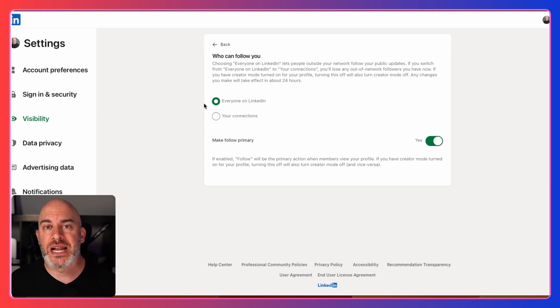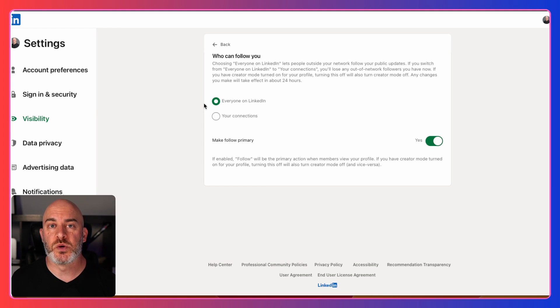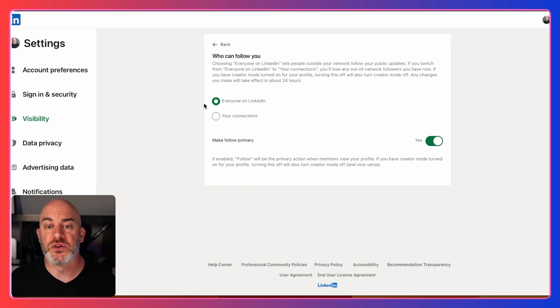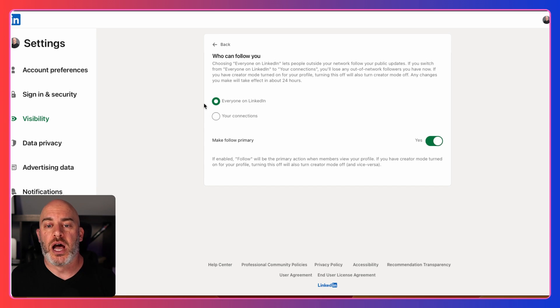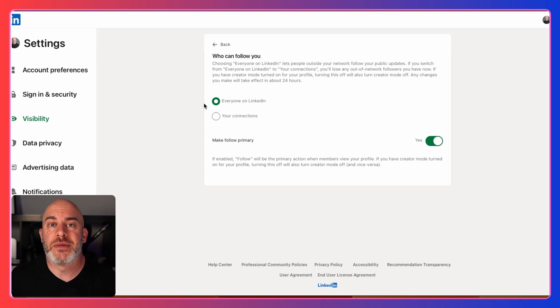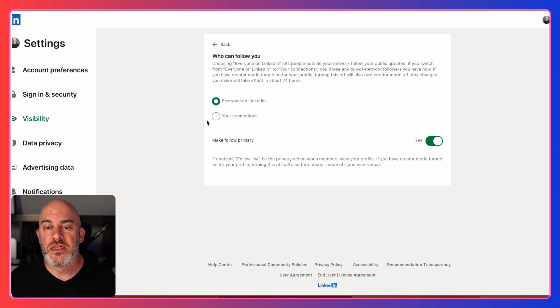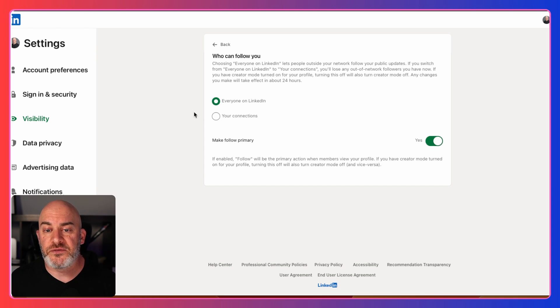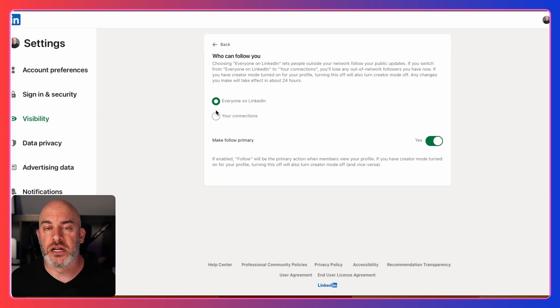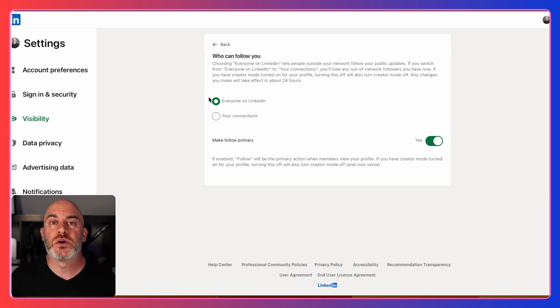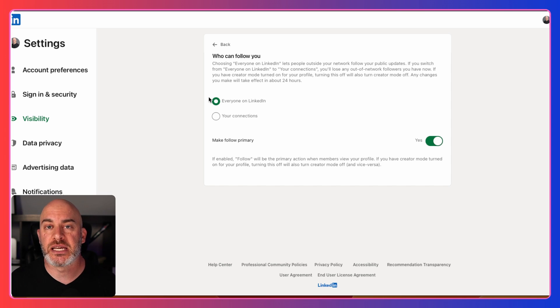Typically what happens is when you connect with someone, they will automatically start seeing your posts. But if you don't connect with them, or you don't make that connection, they can also follow you if you have this turned on. So this allows anyone to follow me. They don't have to be connected to me.